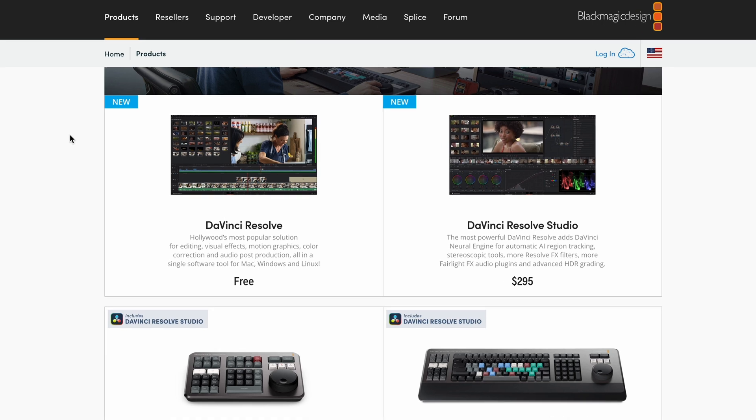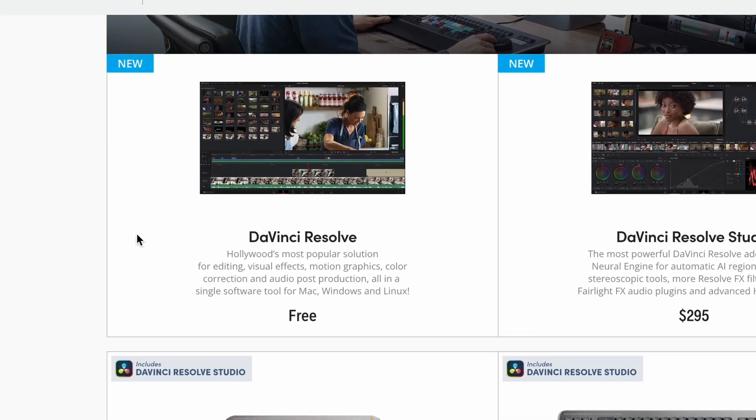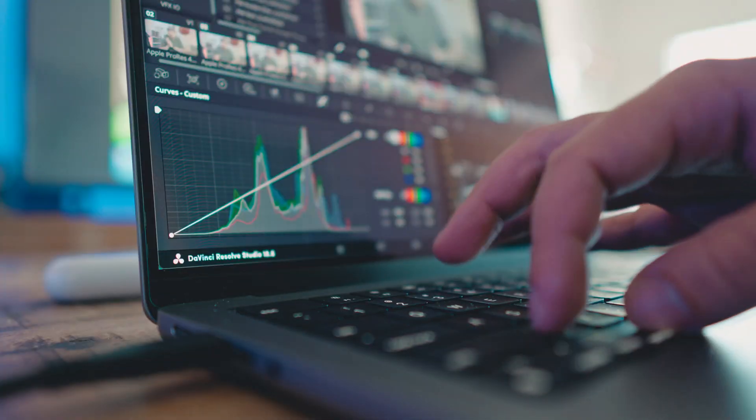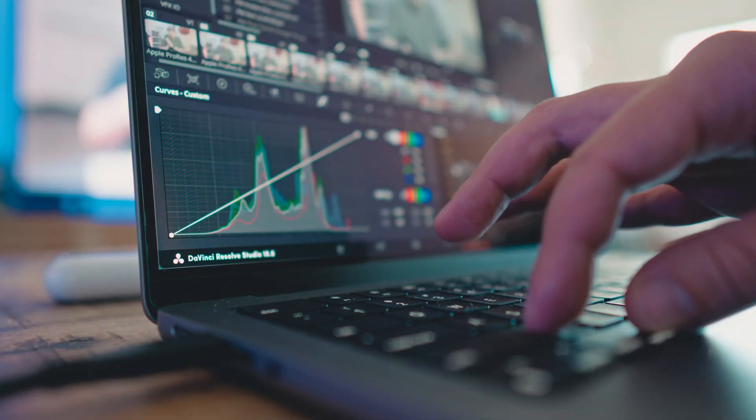Let's talk about the free version of DaVinci Resolve. There's nothing really wrong with it — you can get a lot done. You're just missing out on a bunch of cool features, very pro plugins, and an array of advanced color grading stuff. This is all subjective, a preference thing. For most filmmakers, the free version will be just fine.